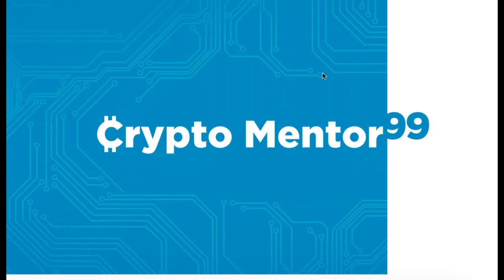Anyhow, CryptoMentor99, I got to go. See you later. Bye.